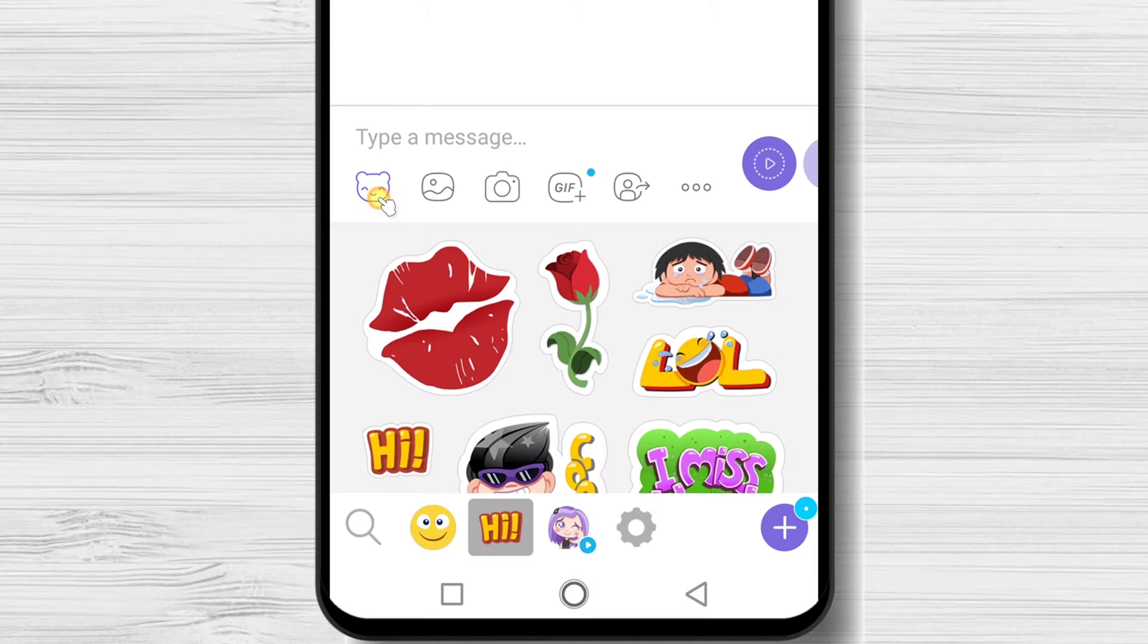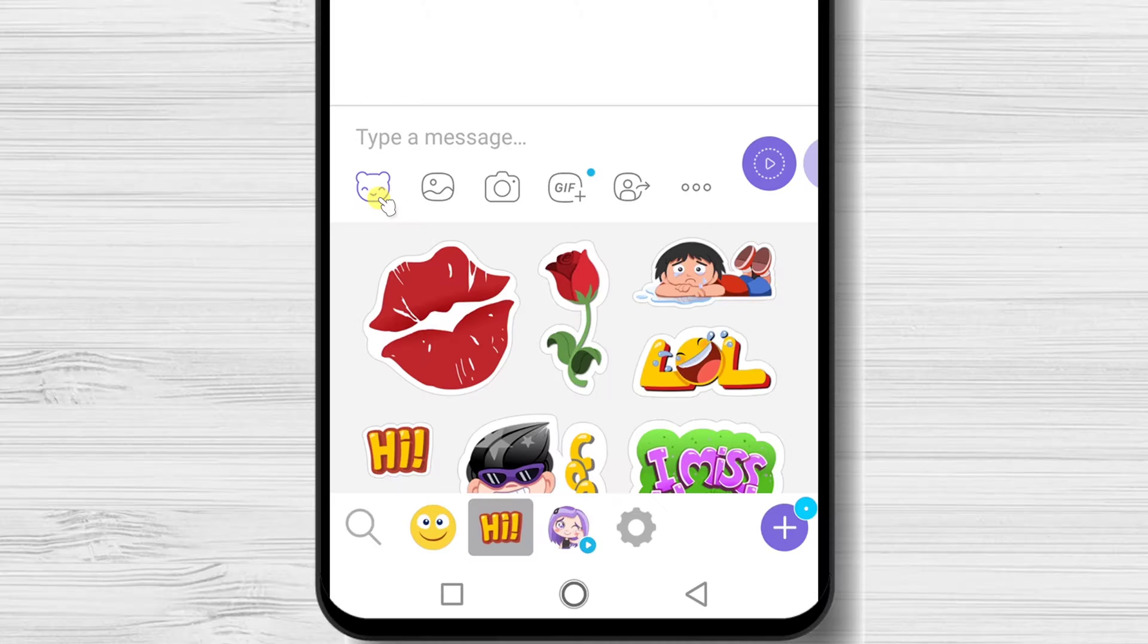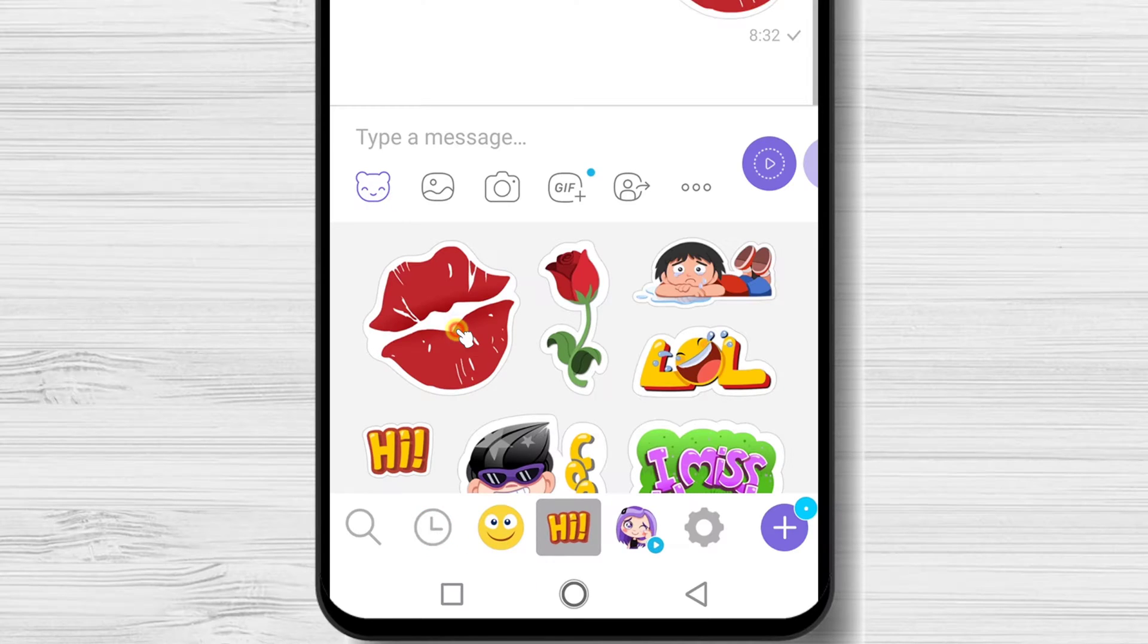Now tap on the smile icon button. On the bottom, you have different types of stickers. Tap on a sticker and it will be sent.